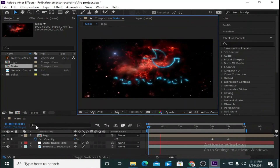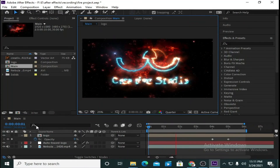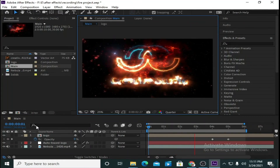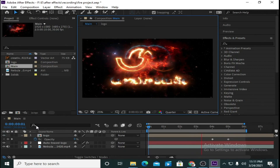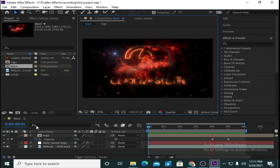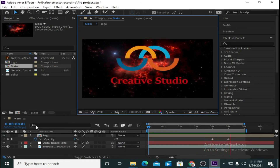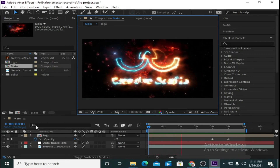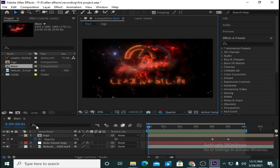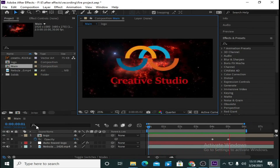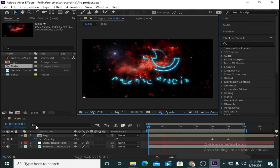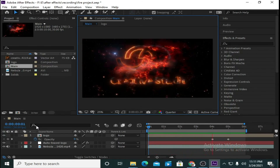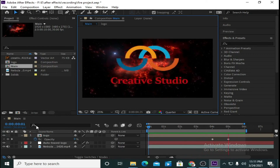Now let's check the final preview. Here we have created a very nice looking animation — it's looking very nice, isn't it? Let's check the final preview one more time.